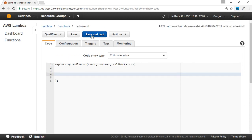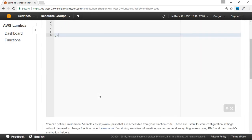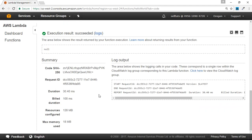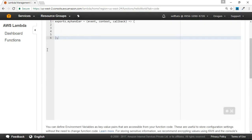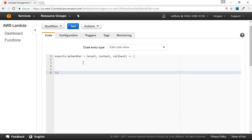We'll save and test it to see what the response is. After saving, the response we get is null. As we have seen, if no callback function is called or no callback parameter is present, then by default AWS Lambda will send us a response of null.